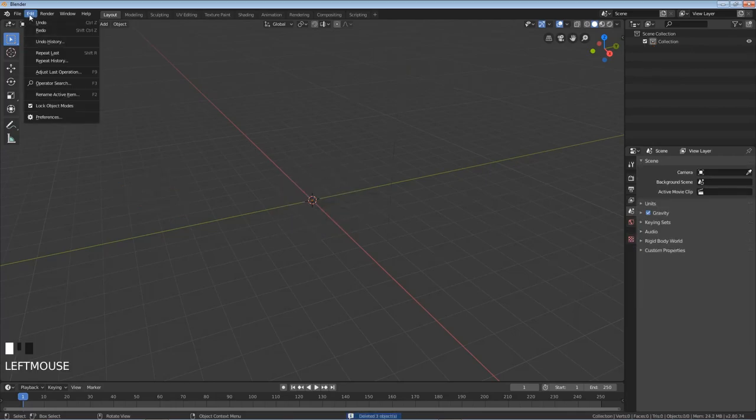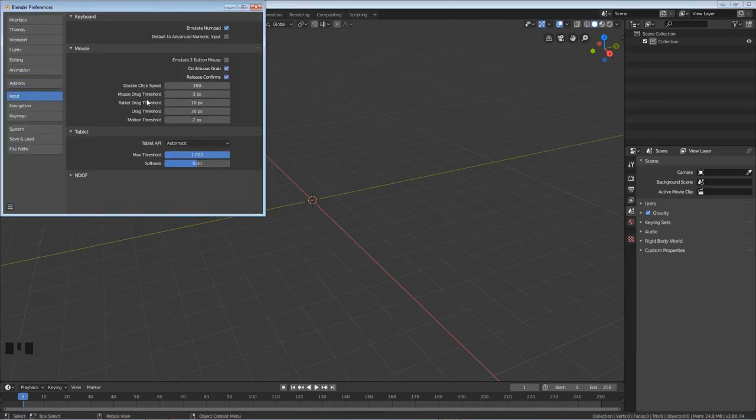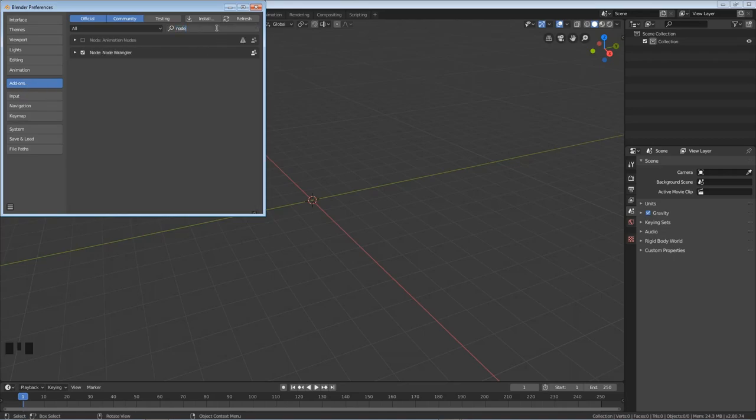Real quick let's go to edit preferences and input. If you have a number pad ignore this but if you don't have a number pad just check that emulate numpad and then also in the add-ons I'm going to search for node wrangler and just make sure you have node wrangler on.